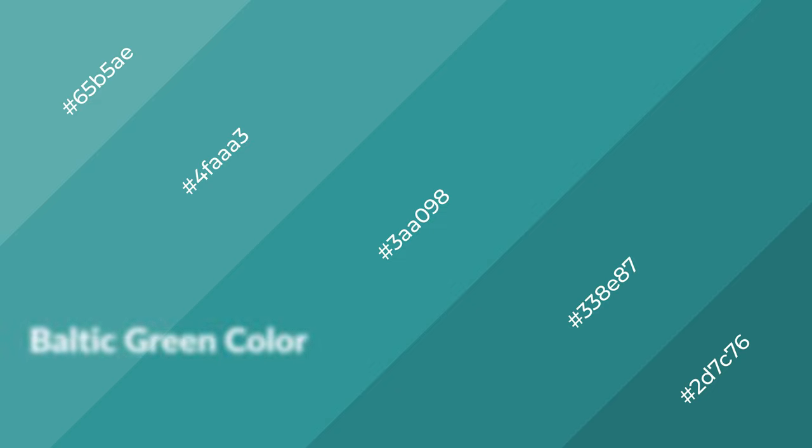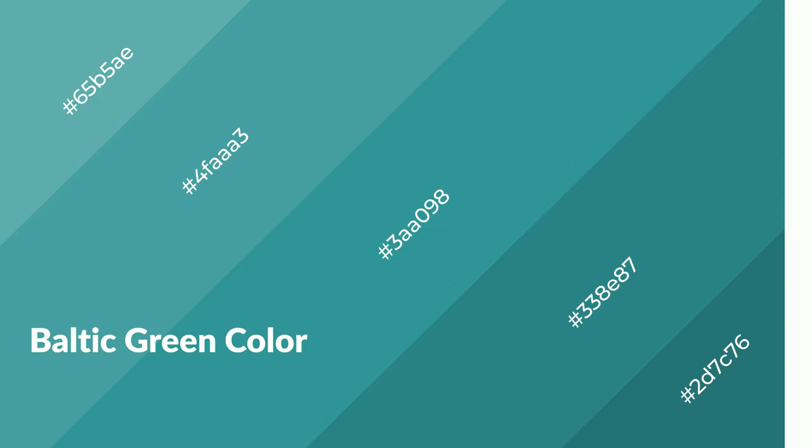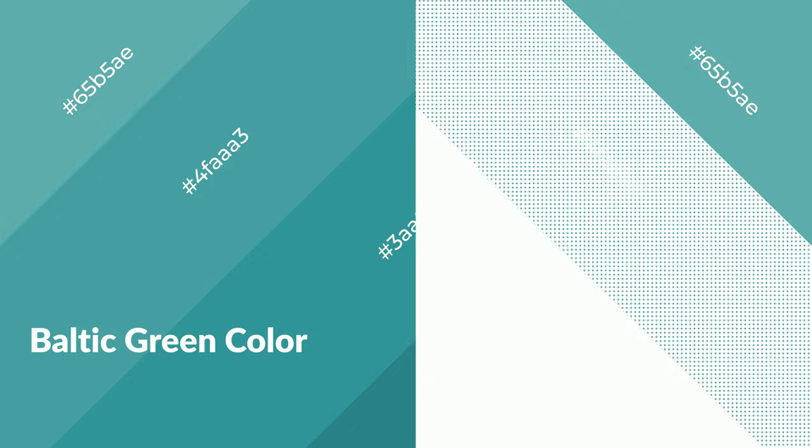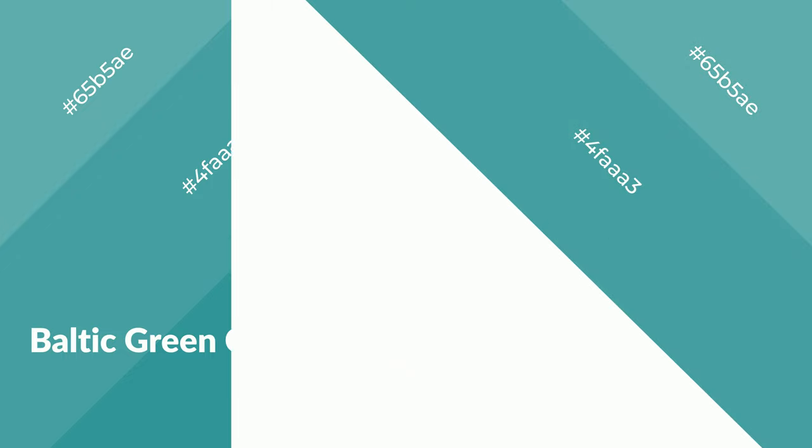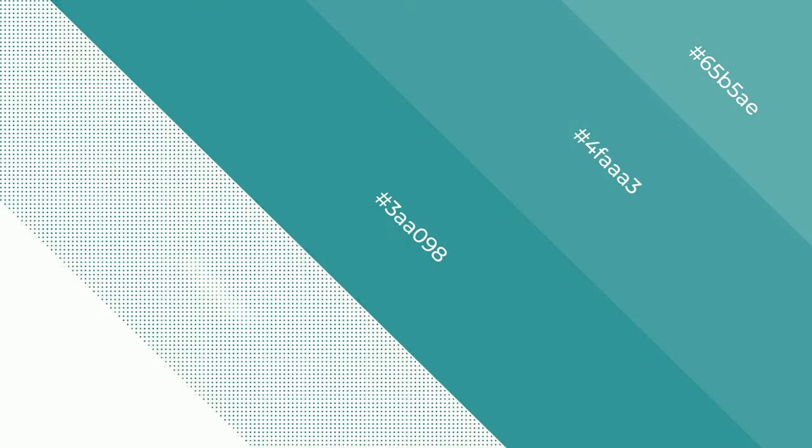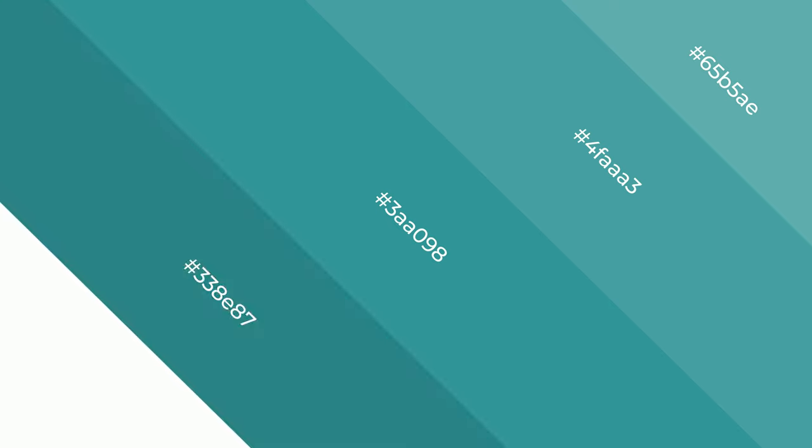Baltic green is a cool color, and it emits calming, serene, soothing, refreshing, spacious, unwinding, peace, and relaxed emotions.